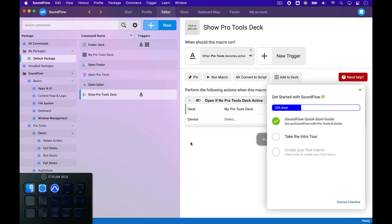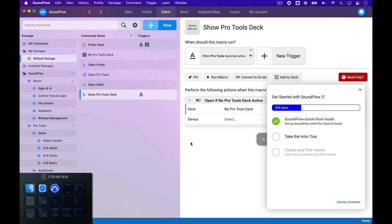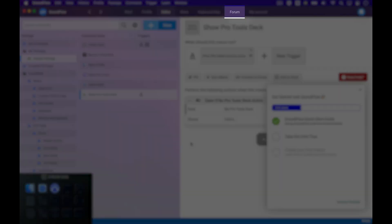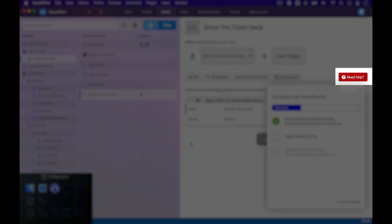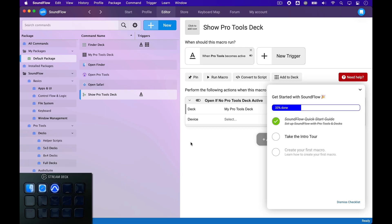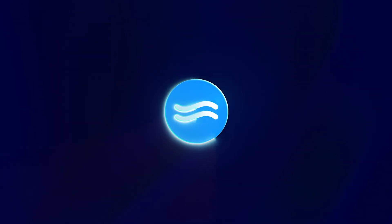I highly encourage you to complete the rest of the tutorials in this checklist beginning with the Intro Tour. I hope you'll have a great experience with Soundflow. Please know that you can always get help by asking a question in our forum or by clicking one of the red Need Help buttons. Our Intro Tour will show you how this all works. Thanks for watching and happy Soundflowing!